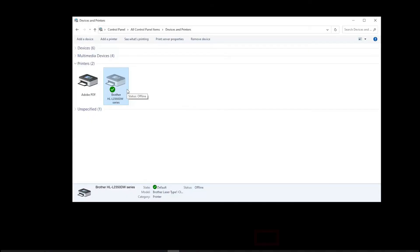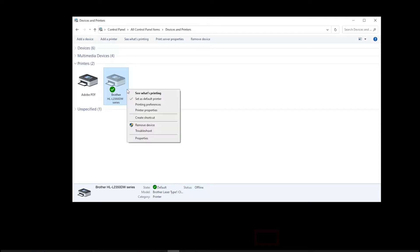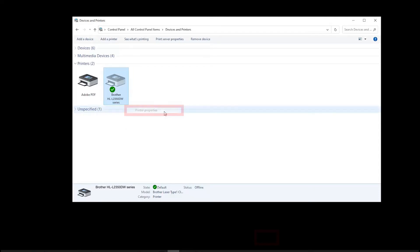To check your driver configuration, open Control Panel and right-click on the Brother printer icon. Select Printer Properties.